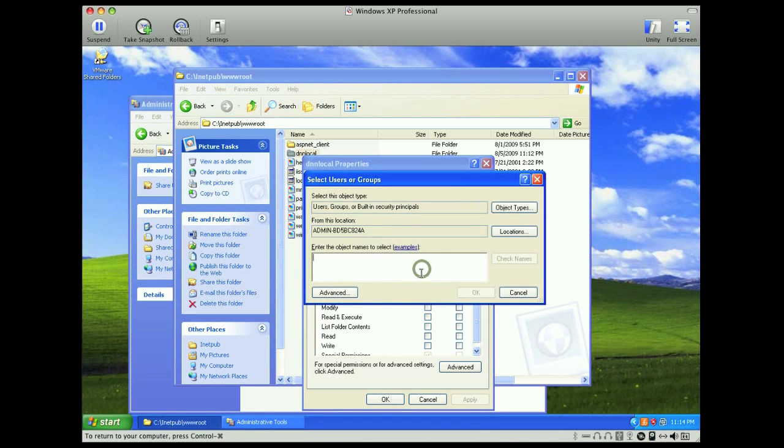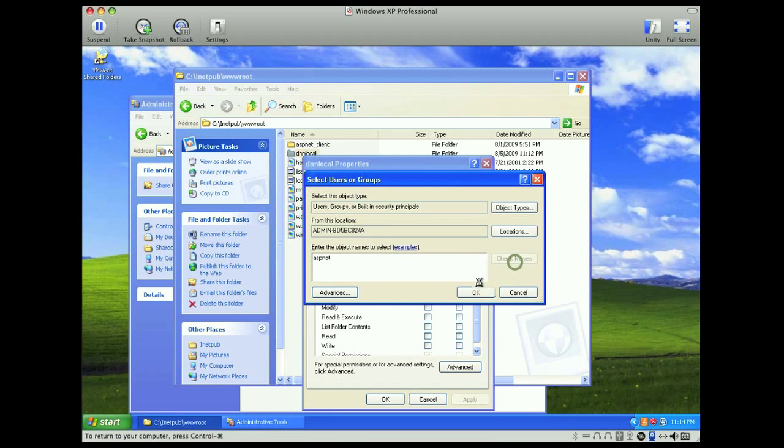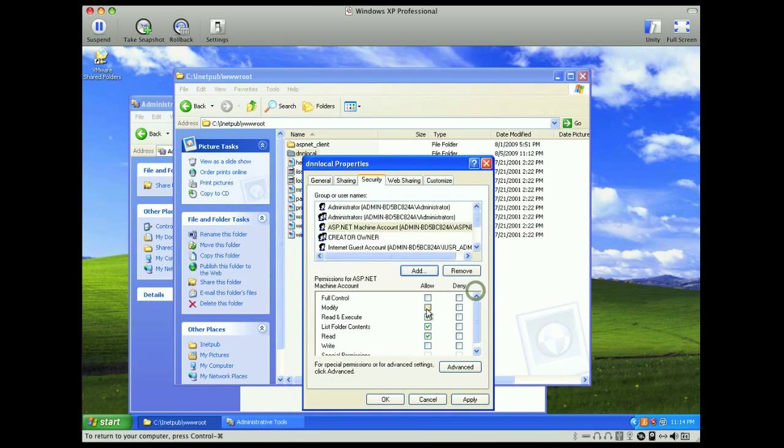And for Windows XP, and I believe on Vista as well, you'll add the ASP.NET account. If you're on Windows Server 2003, the account that you want to add is network service. So we'll click OK, and you want to give that modify permissions.